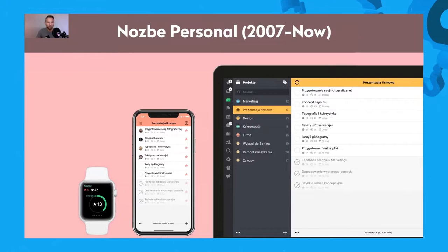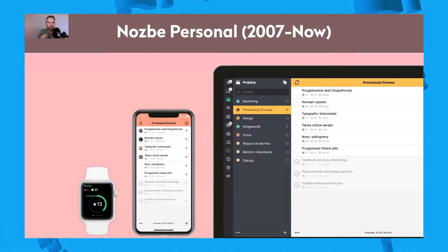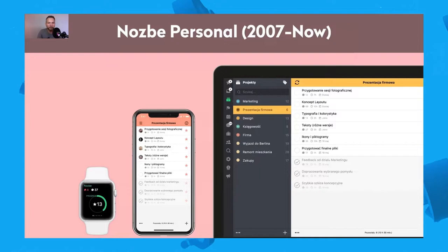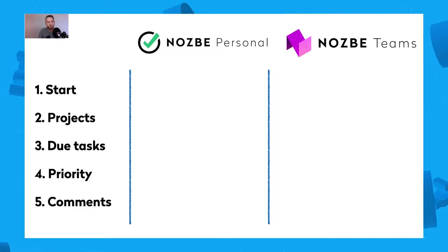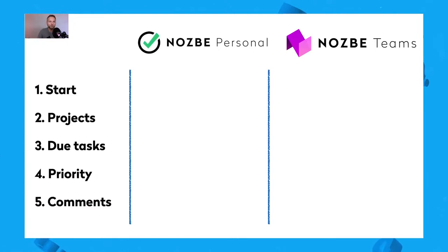Let's talk about the difference between Nozbe Personal and Nozbe Teams. Nozbe Personal was born because of my frustration — I wanted to get stuff done, I wanted to get organized. I built it in 2007, and then it grew into popularity. We also added project sharing in Nozbe Personal, and then it's been used also by teams. But looking at how teams are using Nozbe Personal, we realized we needed something different for them. Here are the main differences between Nozbe Personal and Nozbe Teams, and why they had to be different apps.